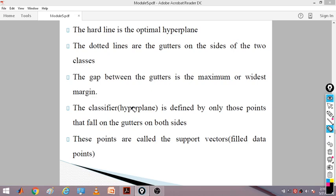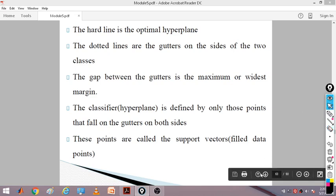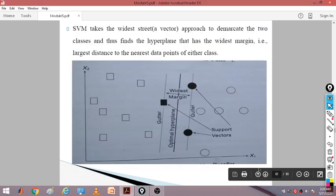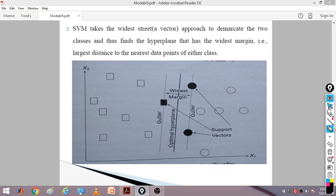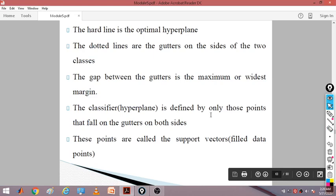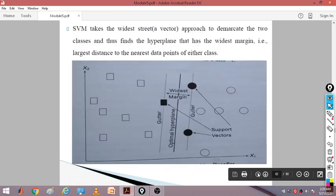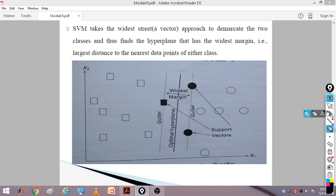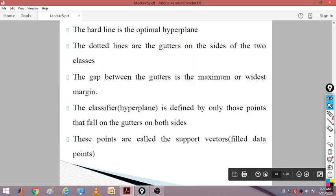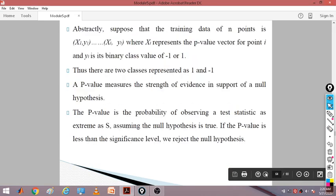The classifier hyperplane is defined by only those points that fall on the gutters on both sides. The definition of this hyperplane is defined by these two gutters. The classifier is defined by only those points falling on the gutters on both sides — these points are called support vectors. These support vectors help us to make the classification of your test sample.